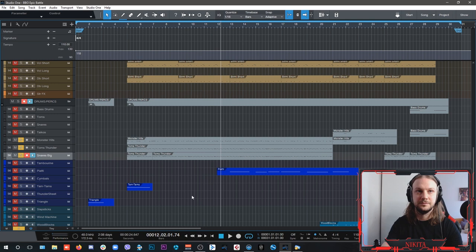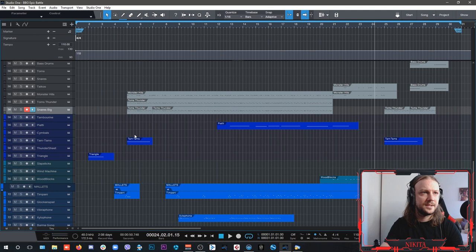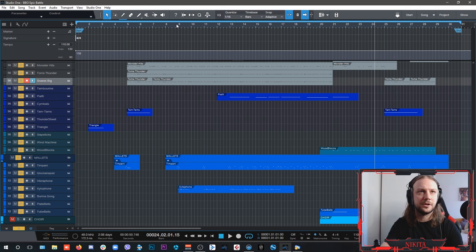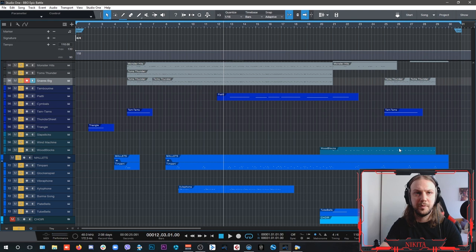That's the sound. And of course, for the mallets and for the pitched percussion, you always gotta have some timpani here to accentuate, especially this buildup.